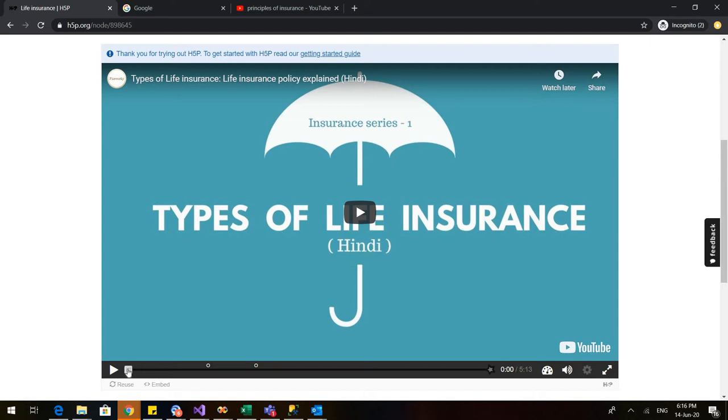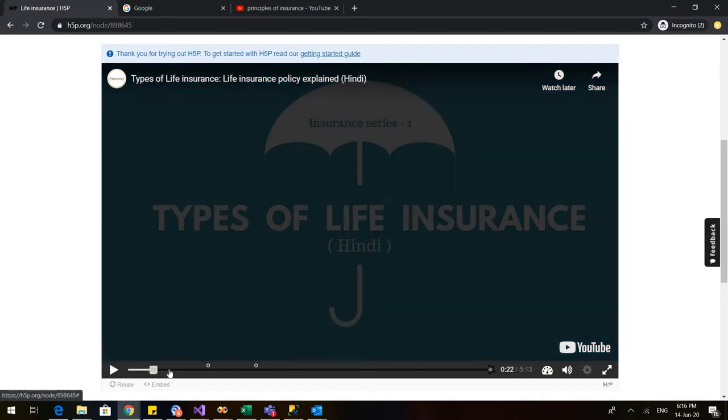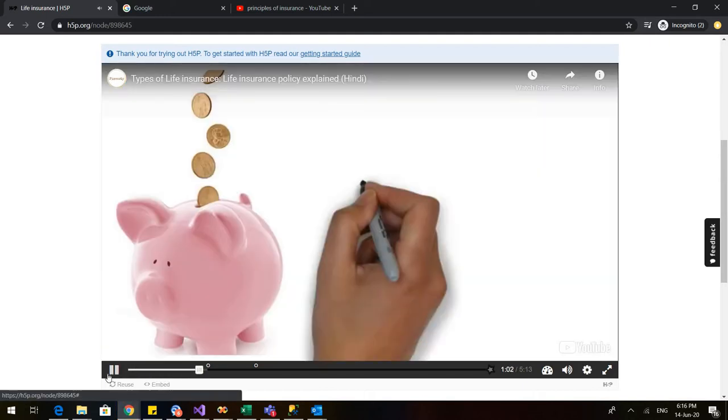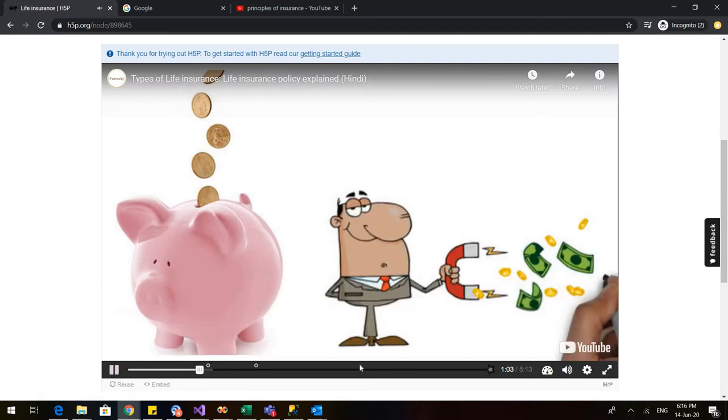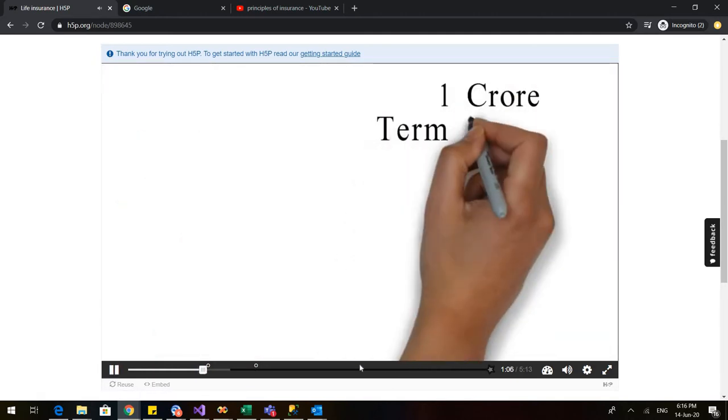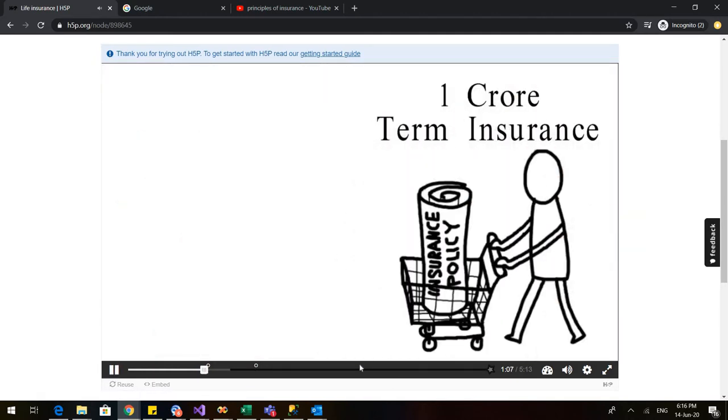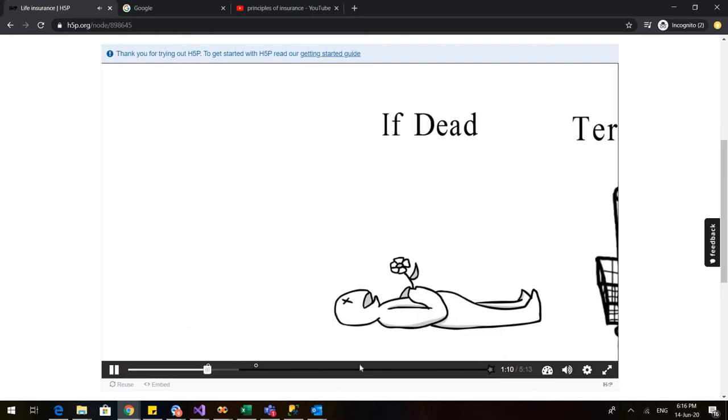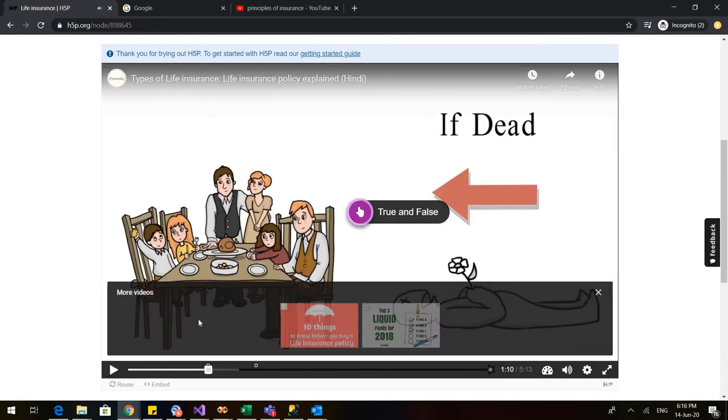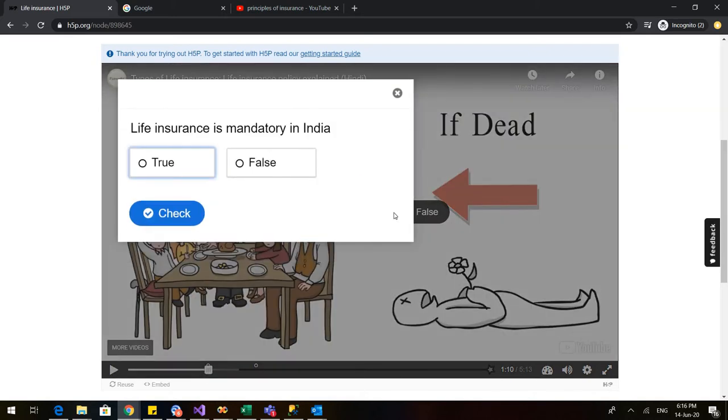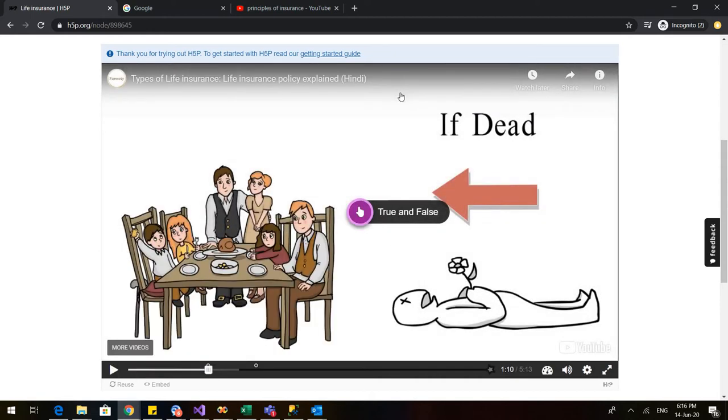Let us see an example as to how an interactive video looks. This is an interactive video that I have made. So you can see that as soon as the video comes to this particular point, it automatically pauses and the student is asked a true and false. And when we click on this, we need to answer this before we can proceed with the video. So we would be making this video today. Let us get started with it.